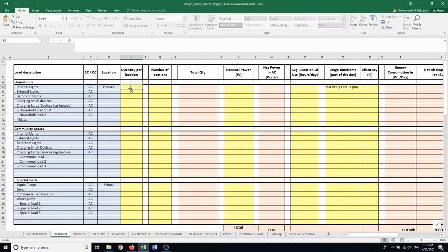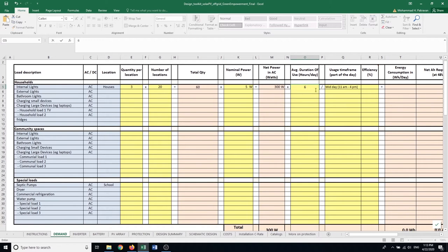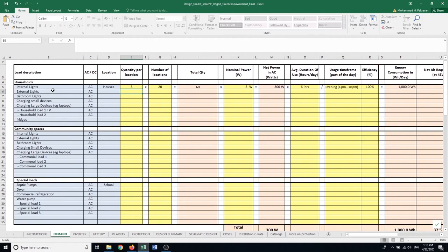Here, let's say that I want to give three lights for houses, indoor lights, and then there are 20 houses in the community and each light has five watts of rated power. They're going to be on for six hours a day, most of the time they are working during evening hours. They are highly efficient LED lights so I'm putting actually 100% here.